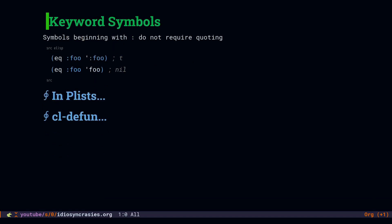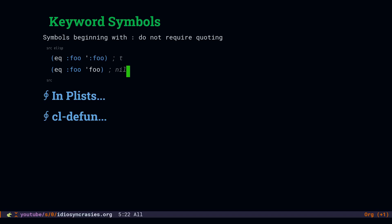Moving on to keyword symbols. These are found in a lot of calls to things like text properties and certain functions that take a lot of arguments. Because they are syntax highlighted, you may be wondering, is there something going on here? Not really. So if I have a symbol starting with a colon and I quote it, it's the same symbol. But it is not the same as the symbol without the colon. Keyword symbols are optionally quoted. That's it.